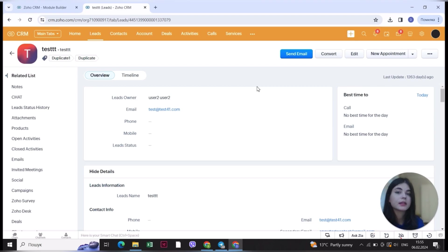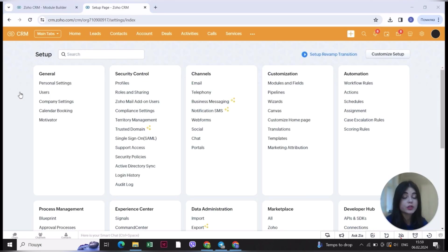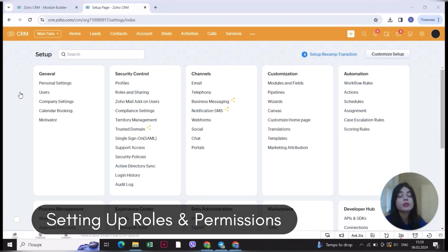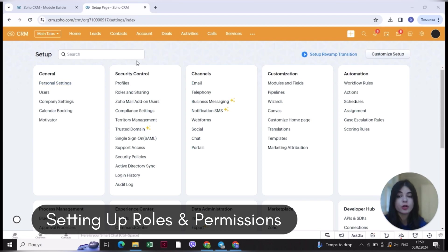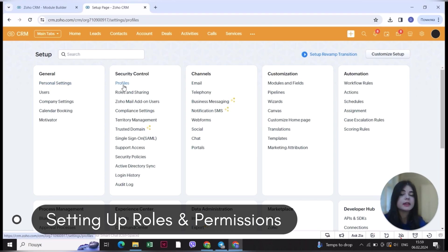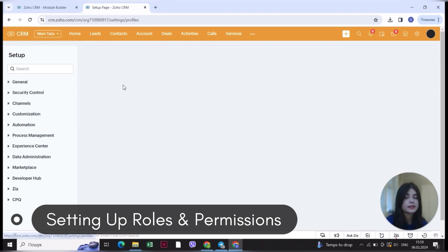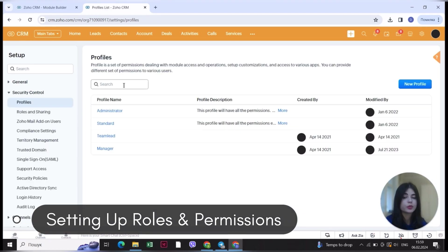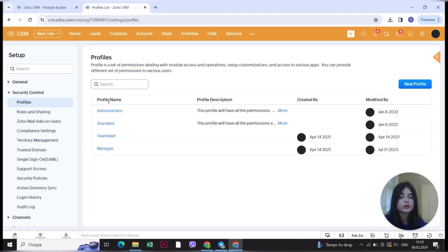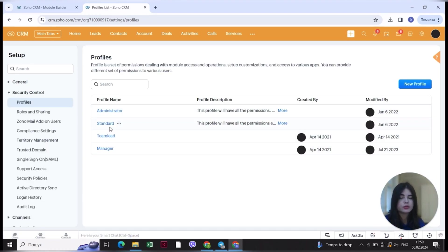The last thing I want to talk about in this video is setting up different profiles, roles, and sharing options. In security control you can see the profiles and their settings. There's administrator, standard, team lead, and manager profiles.